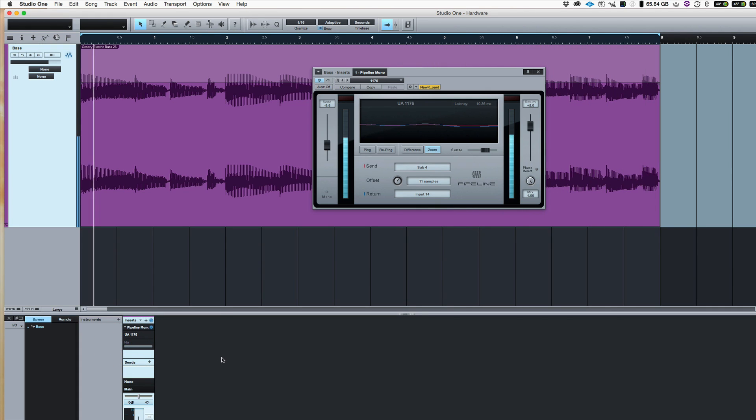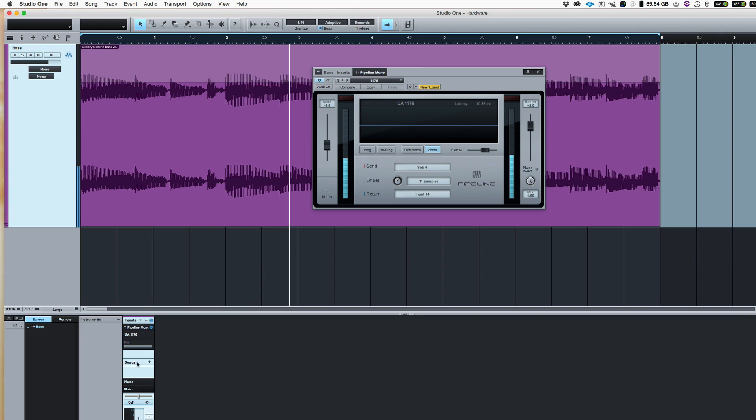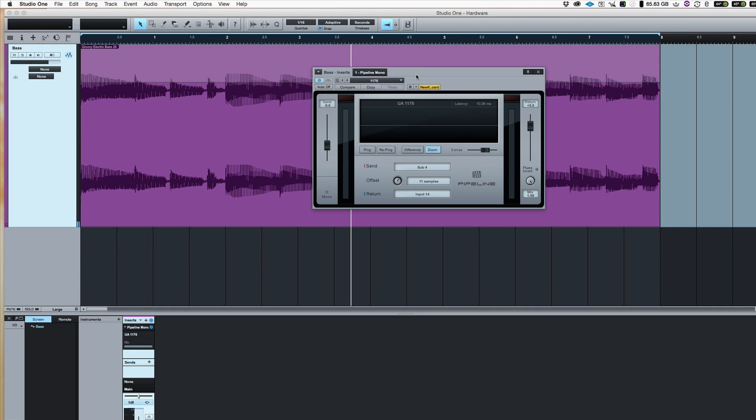It's as simple as that. But as I say, the great thing is just being able to drag that on there and use it like a plugin. Pipeline is brilliant. It's kind of like the benefit of a plugin, but the joy of the analog hardware. So there we go. That's how to use hardware like plugins in Studio One. Thanks for watching and I'll see you again soon.